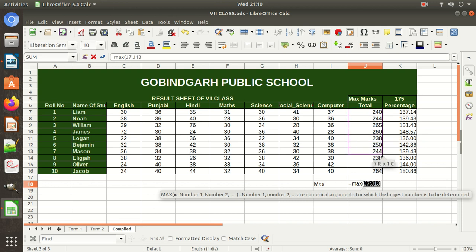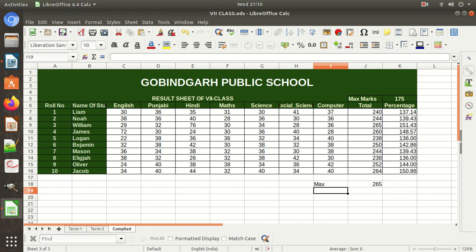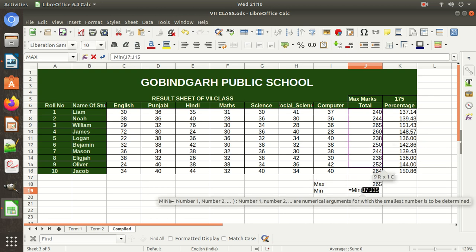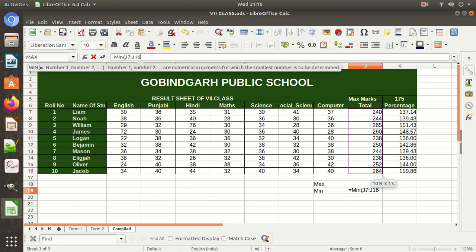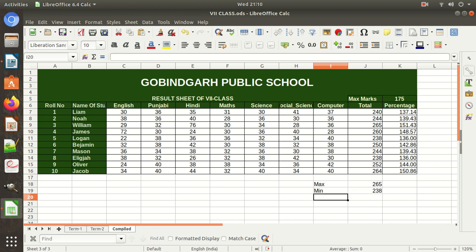Select the range of cells from which you want to pick the maximum value — you can also type this in the formula bar. Then close the bracket and press Enter. The maximum marks here are 265. Similarly, you can find the minimum using MIN: type equal-to, then MIN, then round bracket, select the range, and press Enter. The computer will automatically close the bracket.